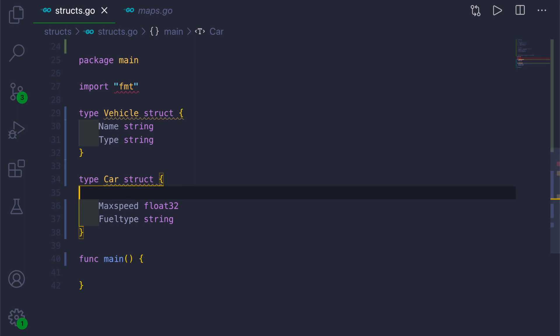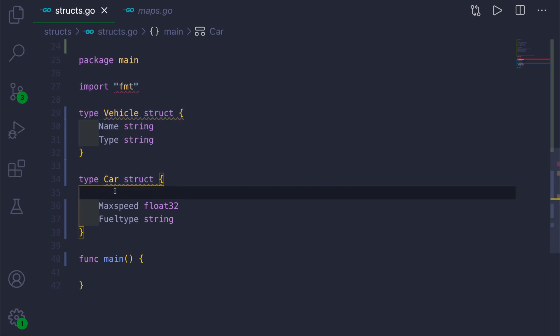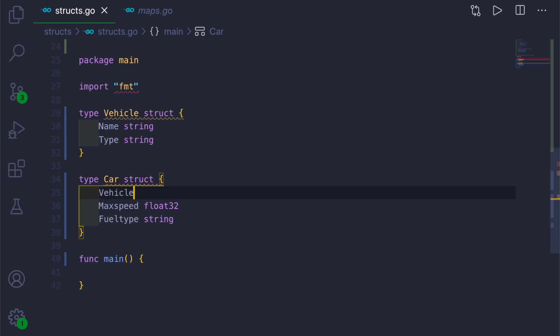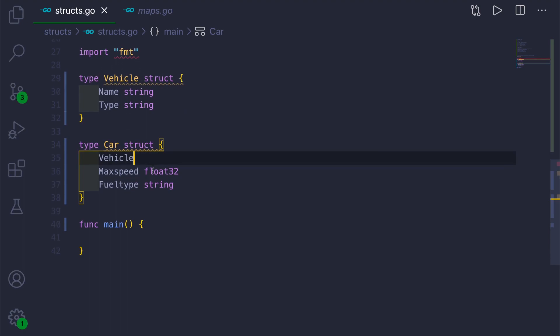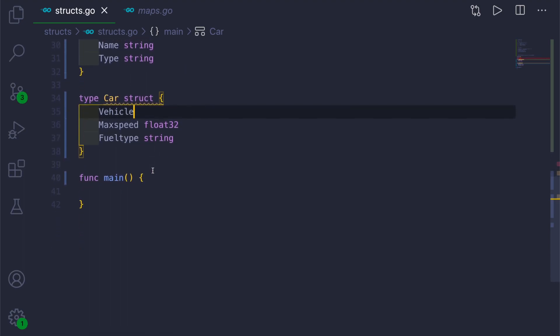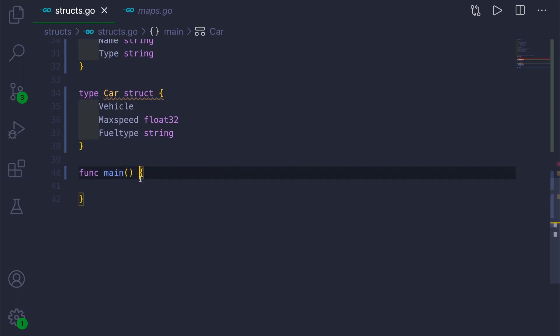Now I will show you how to embed this Vehicle struct into this Car struct. You just have to give the name of the structure you want to include. So we will include Vehicle. This will embed this Vehicle struct into this Car struct.